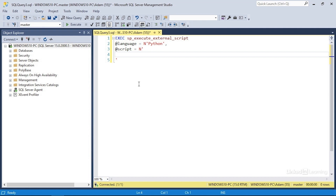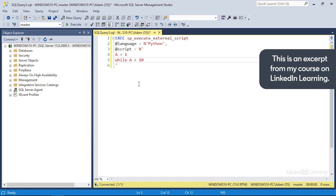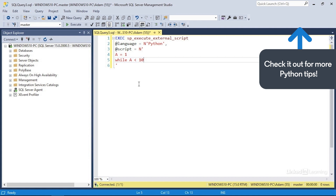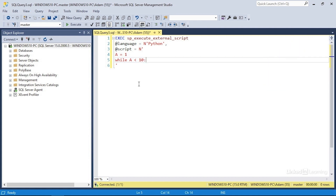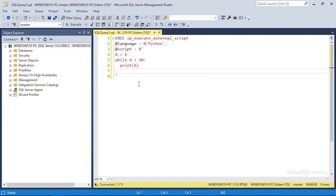I'm going to start by creating a variable called a and set its initial value to one. Then we'll start the while loop and say that while a is less than 10 — this sets up the condition. So as long as the value of a is less than 10, the following lines will execute. We move into the loop block with a colon and then indent the next lines. So as long as a is less than 10, I want to print the current value of a to the messages window, then increase the value of a by one by typing a equals a plus one.